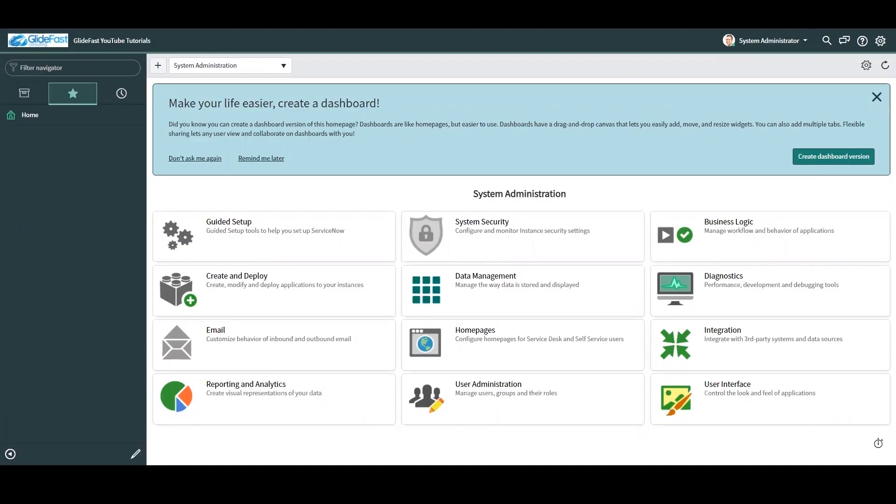My name is Jamie Blair. I'm a senior technical consultant with Glidefast Consulting and today we're going to be taking a quick look at ServiceNow's Flow Designer.